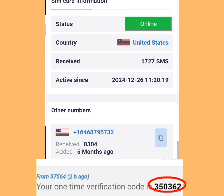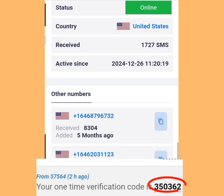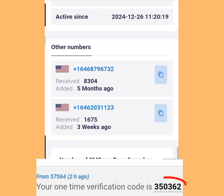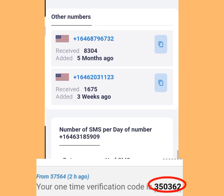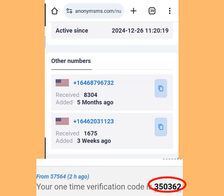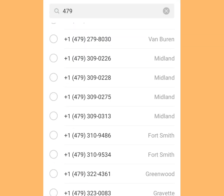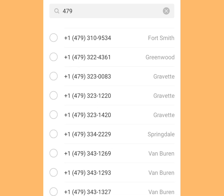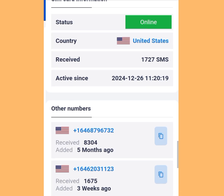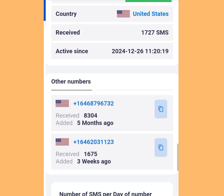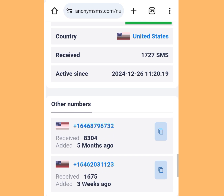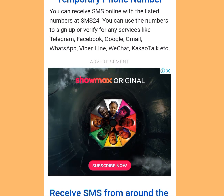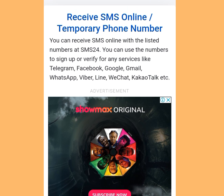How to get free American numbers that you can use for your WhatsApp verification or any other online verification. In today's video, I will reveal 5 legit websites where you can get free American numbers. The number one website is sms24.me.